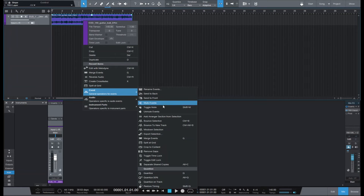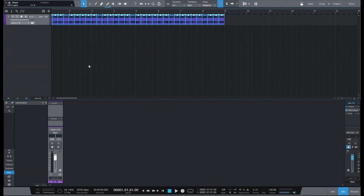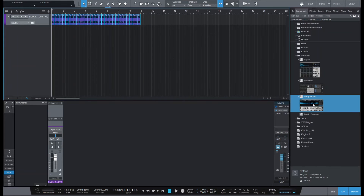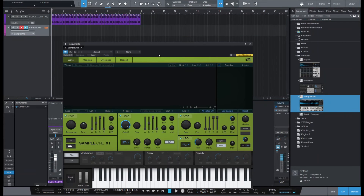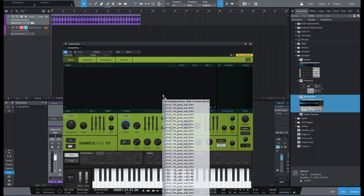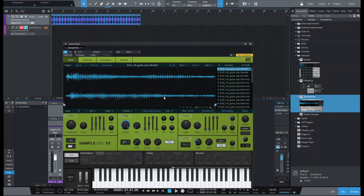We can split at the grid right here, so we have our chops. The most usual thing is to open Sample One, take everything, and before you let go press Shift — and you have every file loaded in.